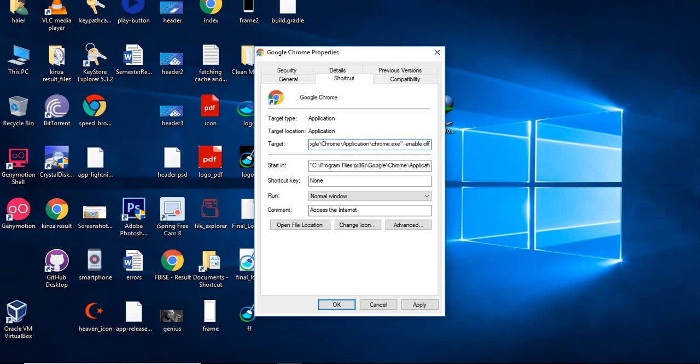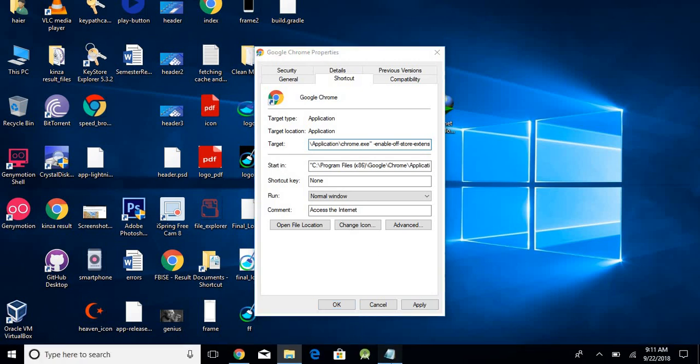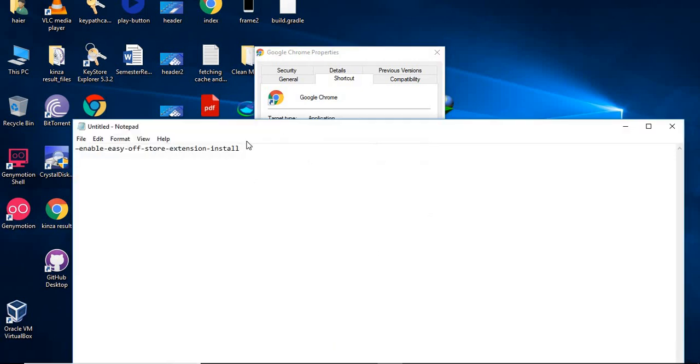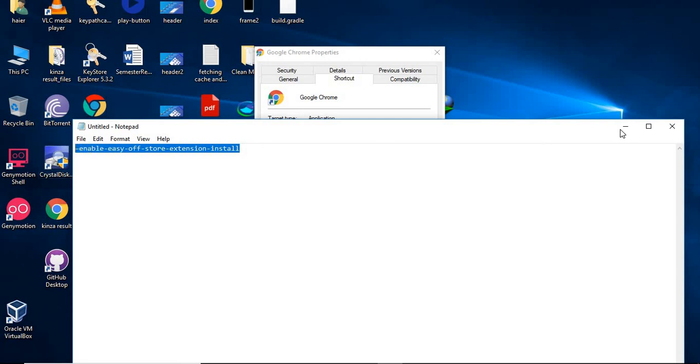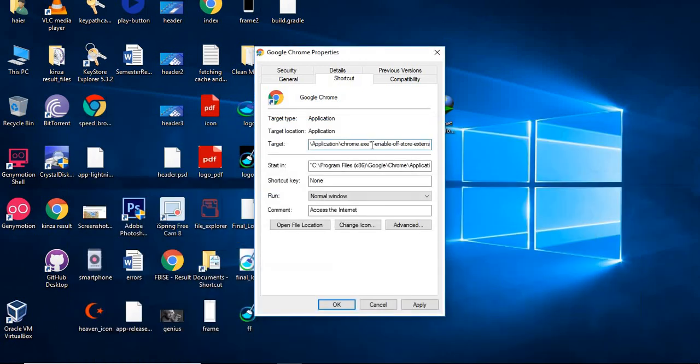Off-store extension. Let's see what exactly the command is. Here is the argument, actually. So you need to copy this and paste it over there. I will give it in the description. So copy and paste it right there after giving a space.